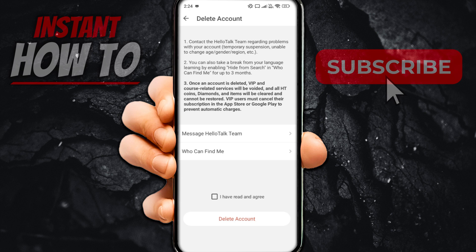Also keep in mind that once an account is deleted, VIP and course-related services will be voided, and all HD coins, diamonds, and items will be cleared and cannot be restored. It also says VIP users must cancel their subscription in the App Store or Google Play to prevent automatic charges.